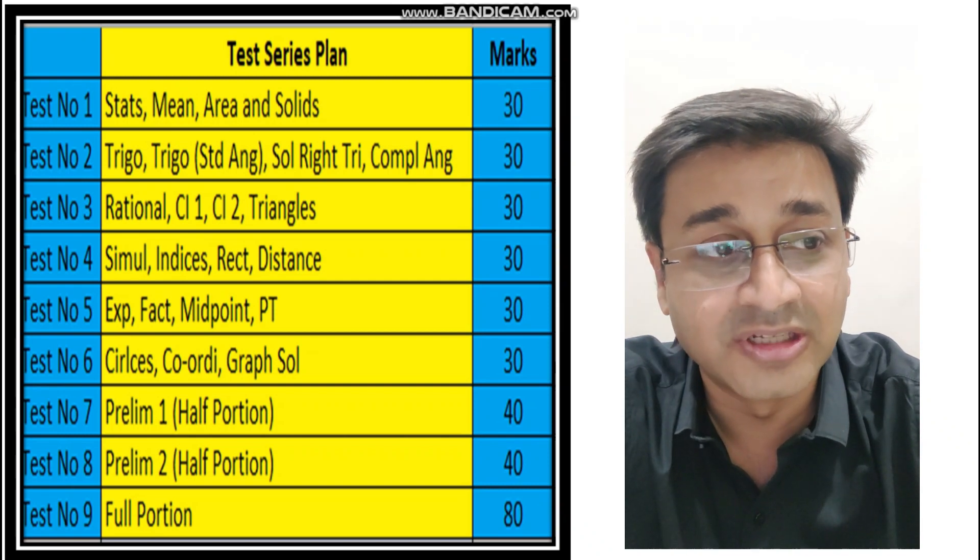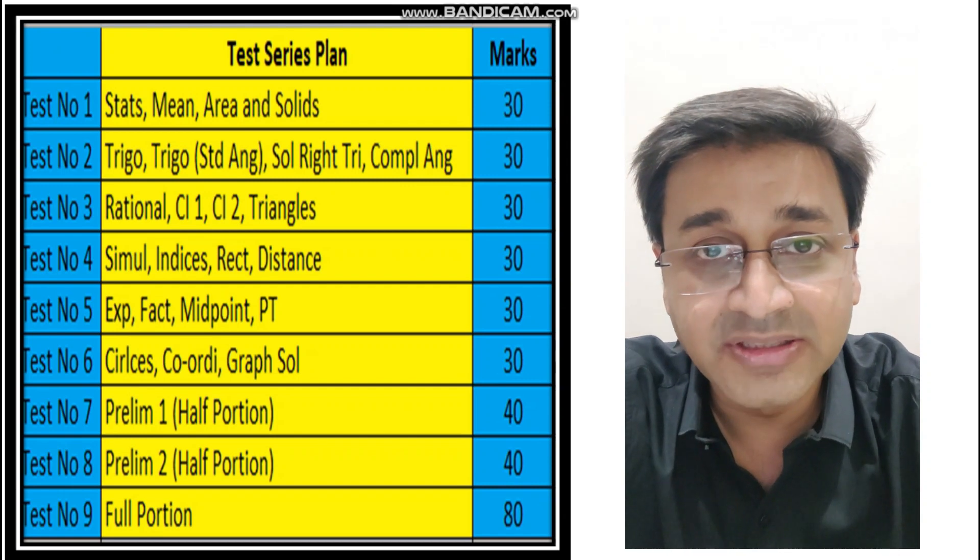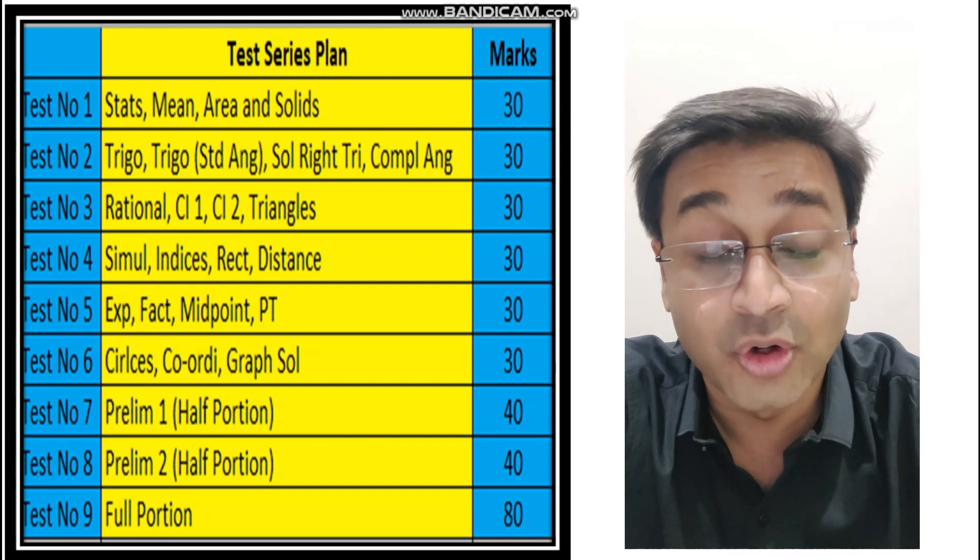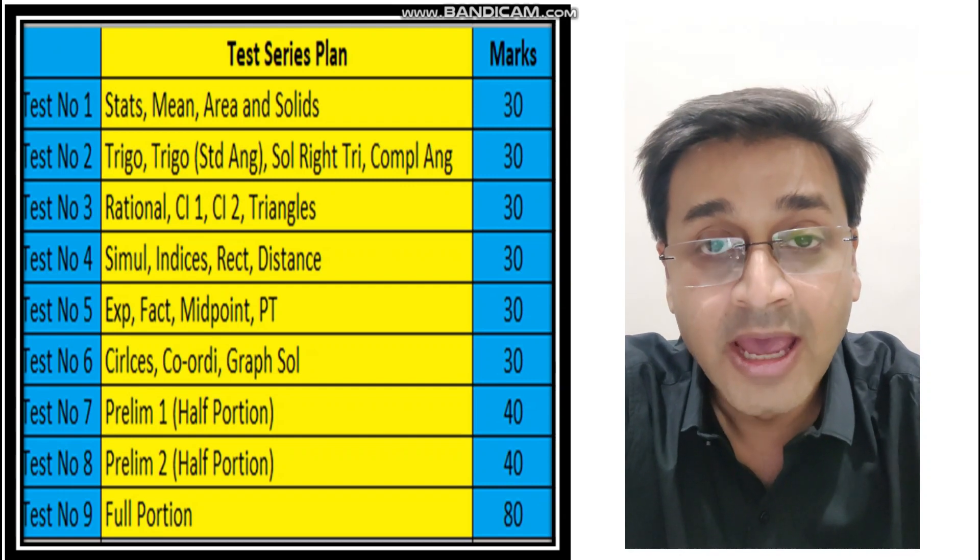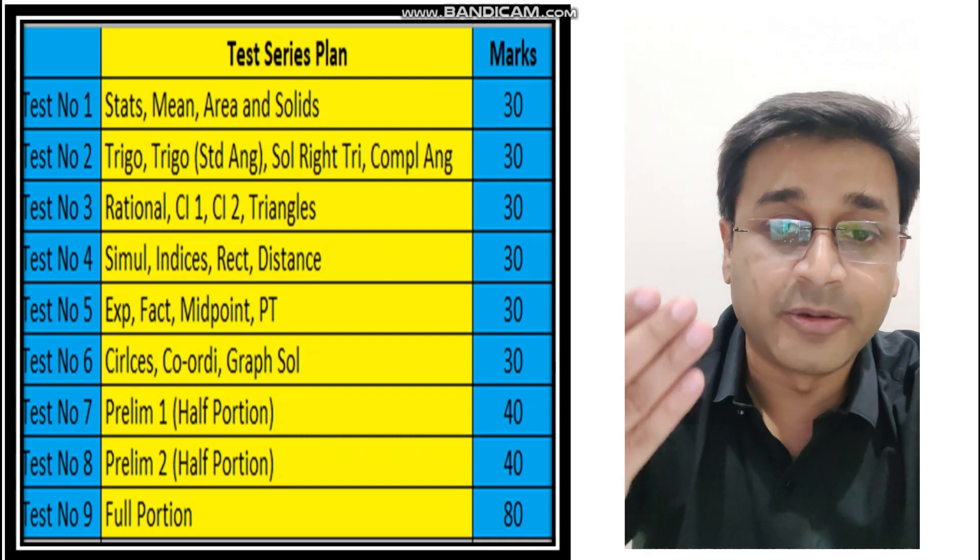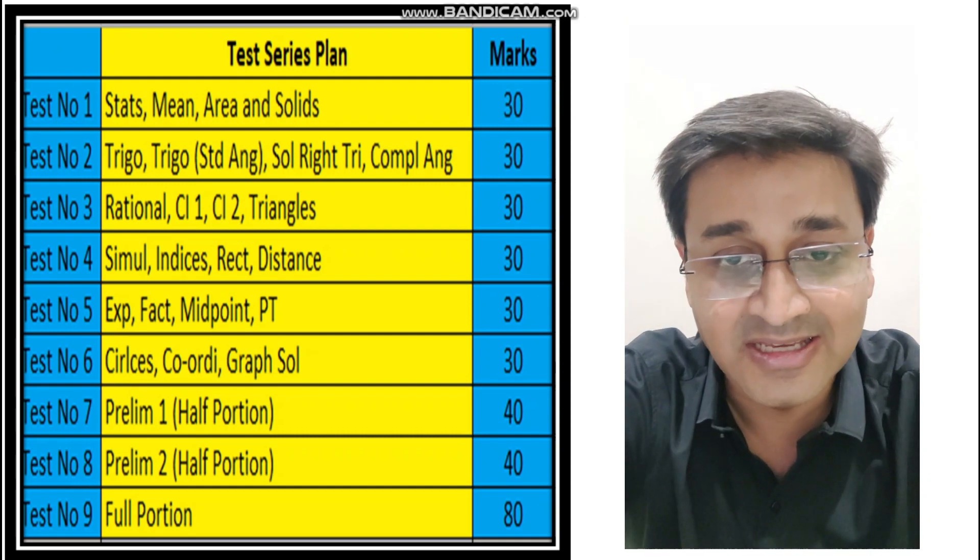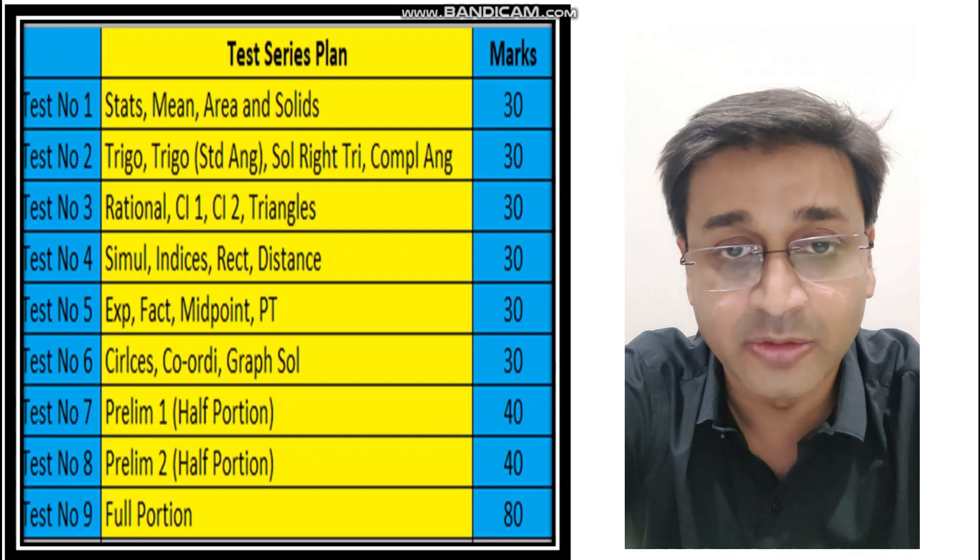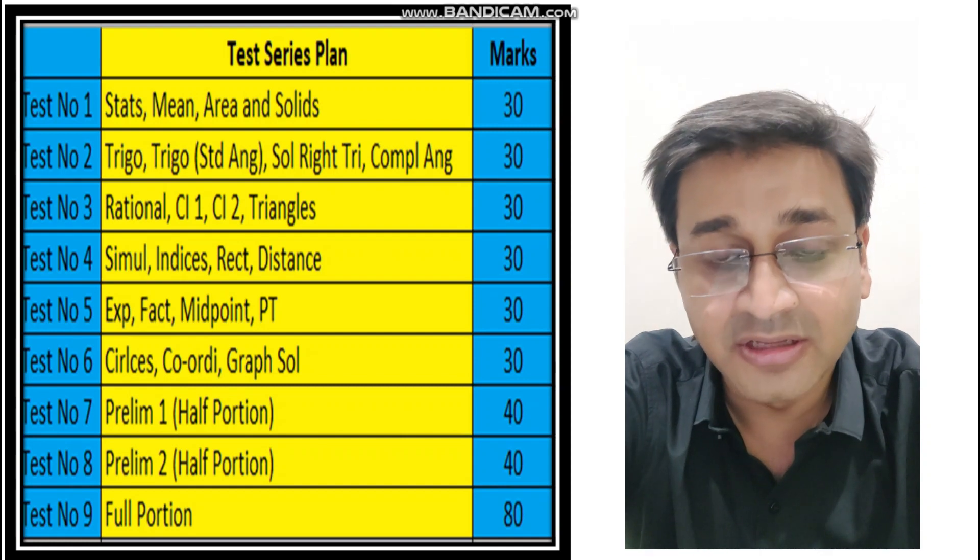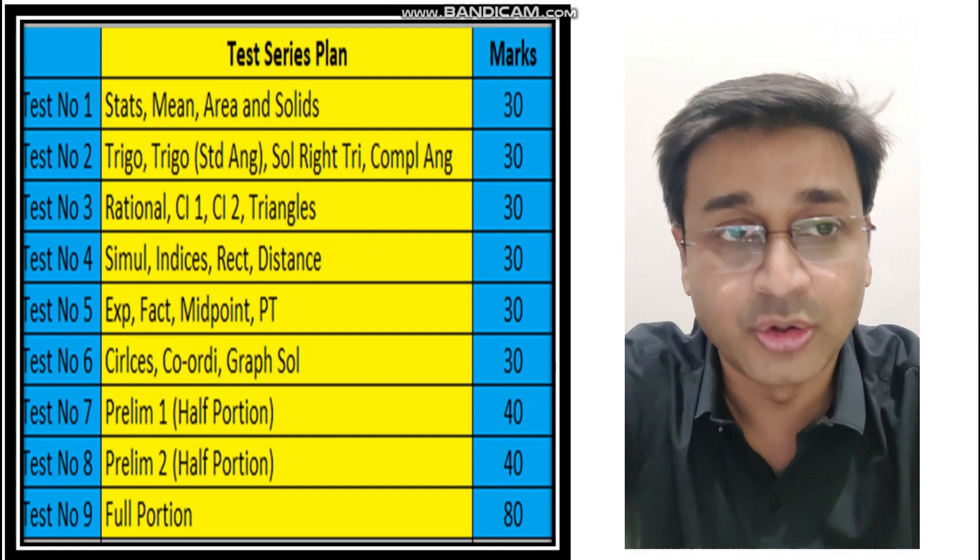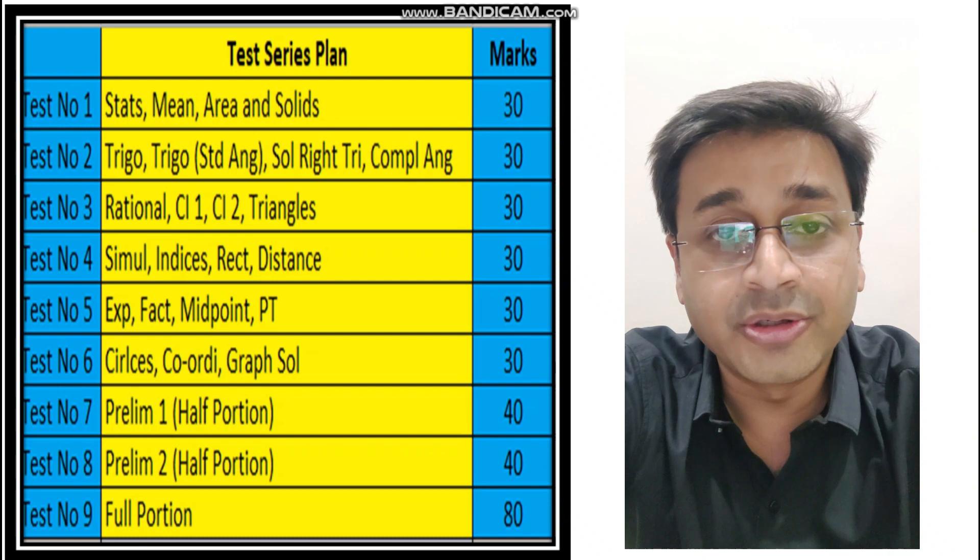So when you write all the six tests, you will have your entire portion covered and broken into parts so you will get better practice. This is going to be 30 marks test. So 10-10 marks main question and same board pattern 3-3-4. That's what the paper is going to be.